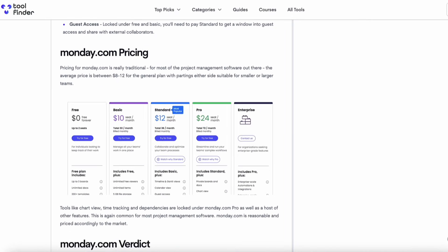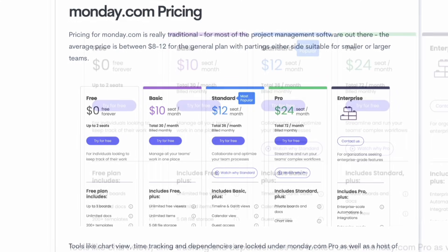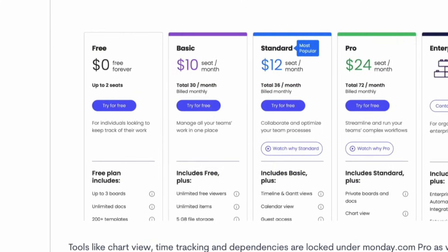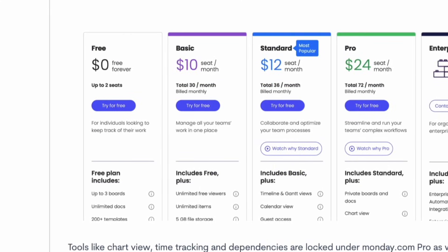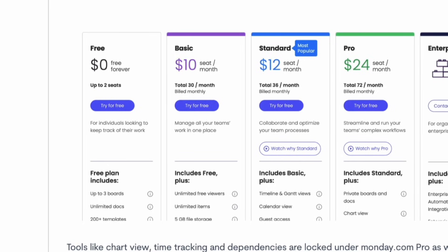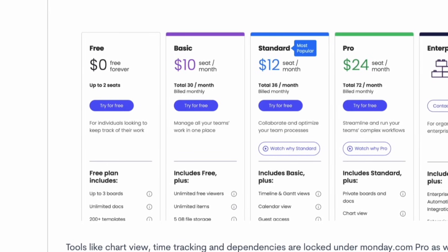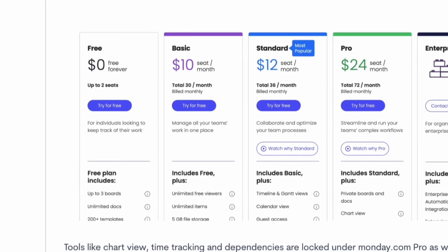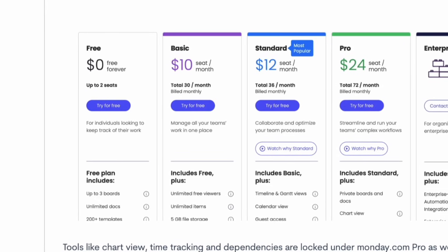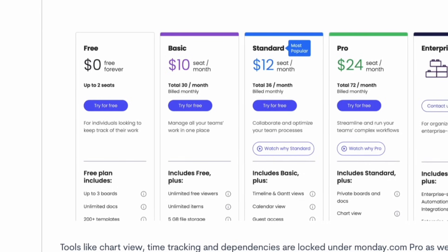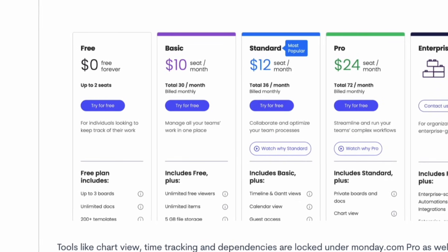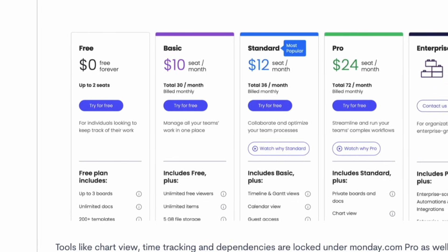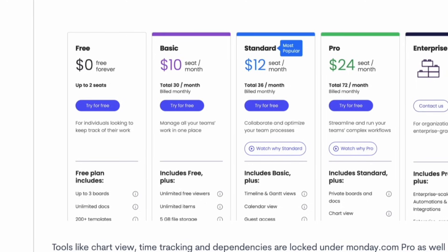Okay, so I actually found on Tool Finder, which is great news, there is a free plan which gives you access for up to two seats and gives you access for up to three boards as well. But the main pricing plans are Basic, Standard and Pro, and Basic starts from $10 per user per month and gives you unlimited access to free viewers, unlimited items and 5GB file storage.